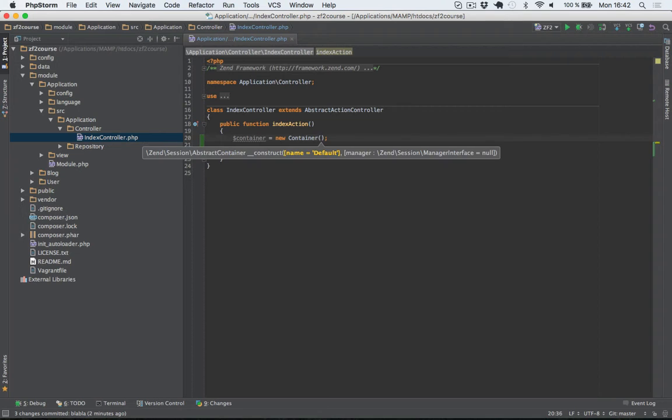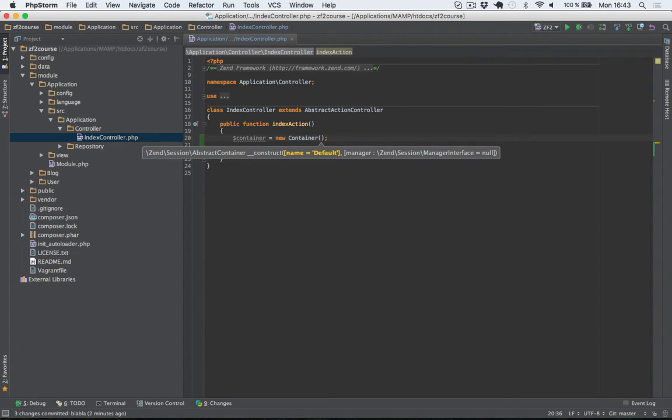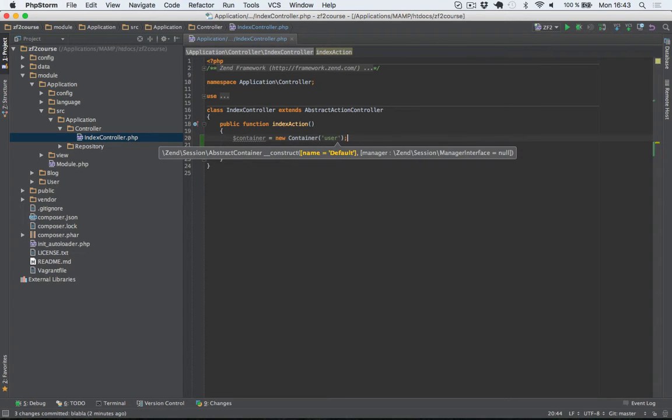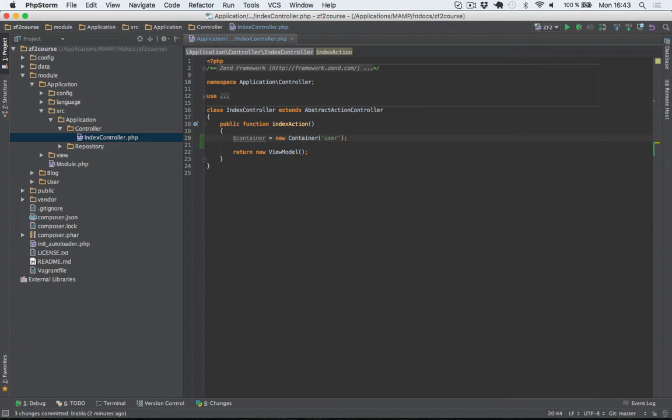And as you can see here, you can pass in the name of the namespace that you would like to add data to. By default it's called default, but you can overwrite this with your own. For example I can add user data to a user namespace within the session data. So let's do that.